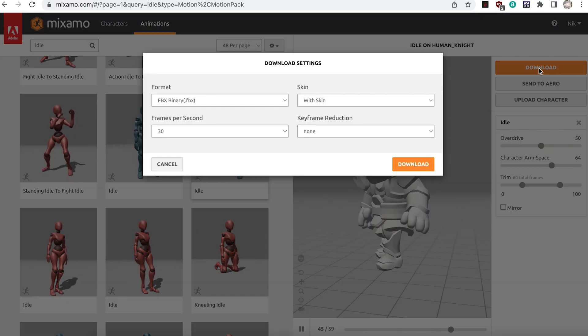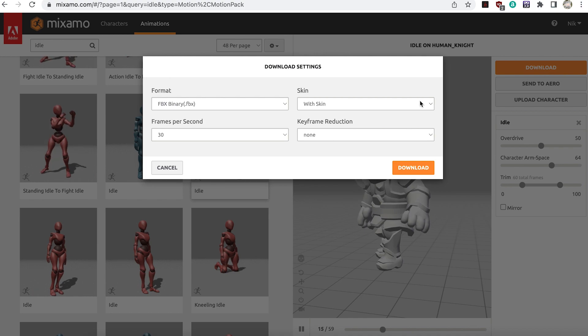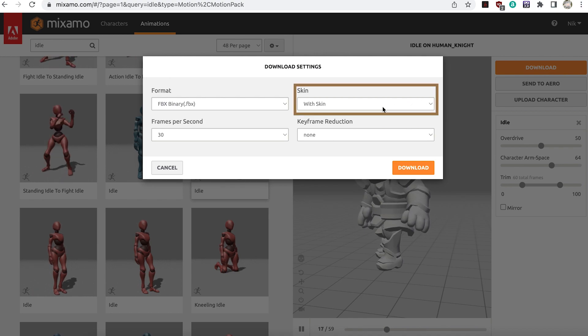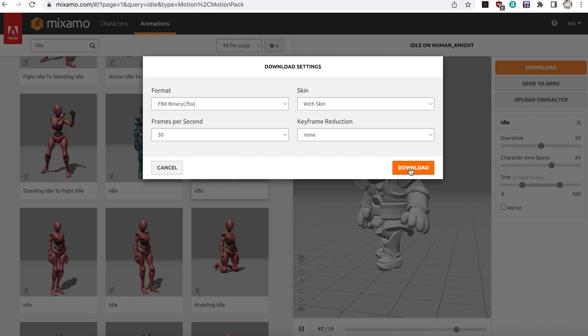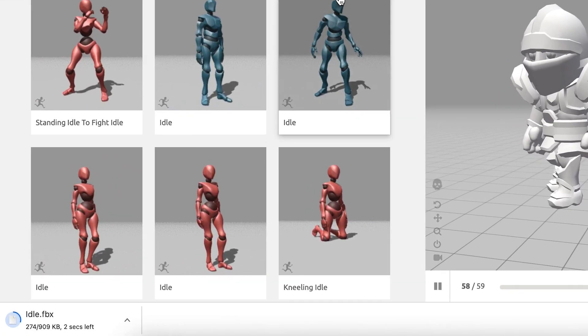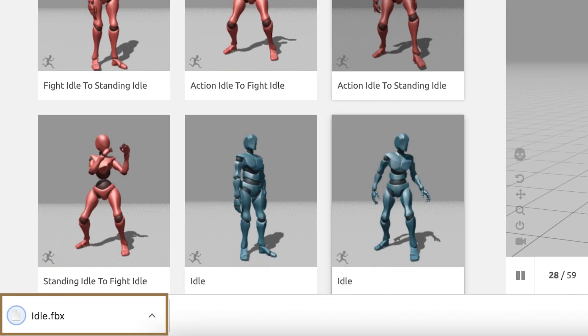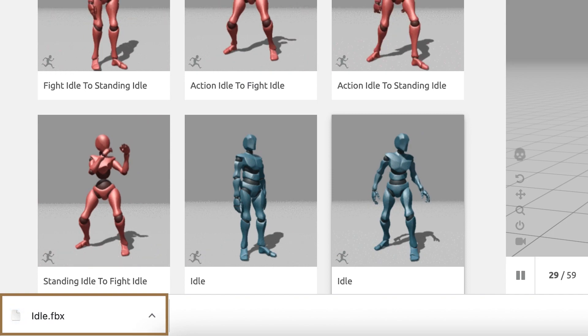Now select the download button and in the box that appears make sure with skin is selected. Then press the download button. The name of the download will match the name of the animation.